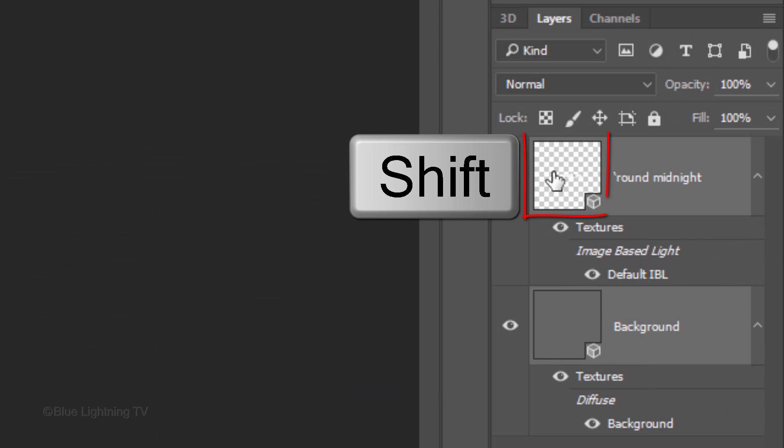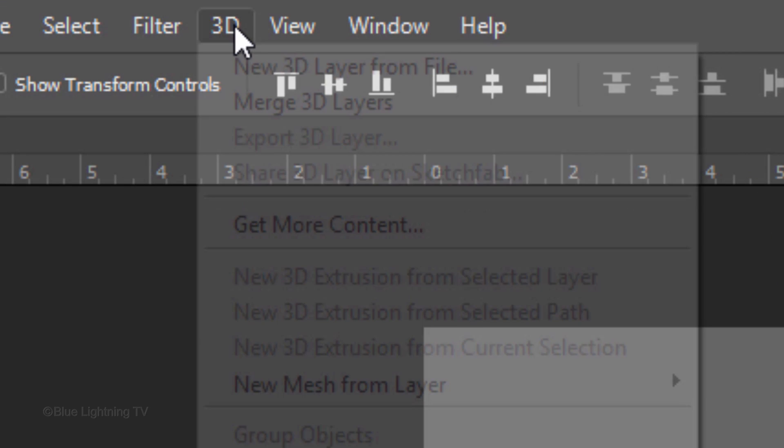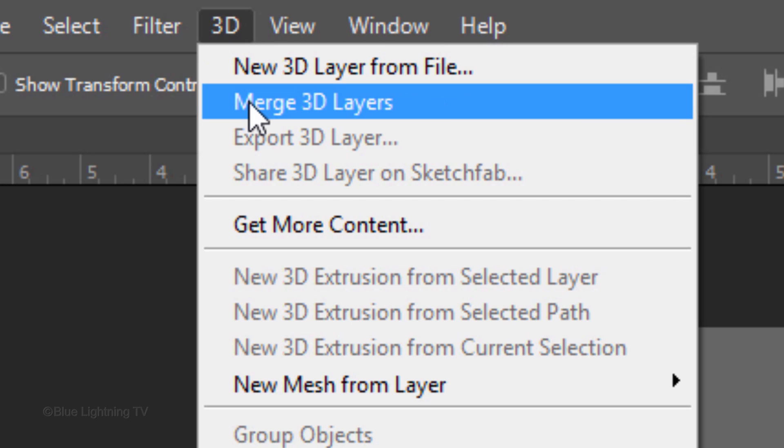Shift-click on the text layer to highlight it as well and go back to 3D and Merge 3D Layers.